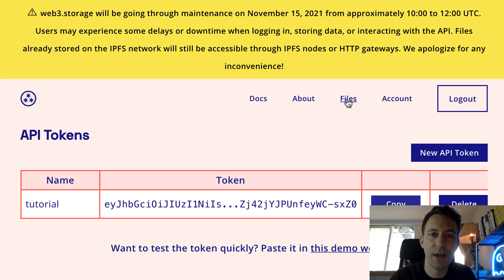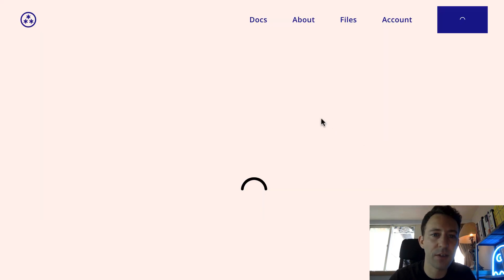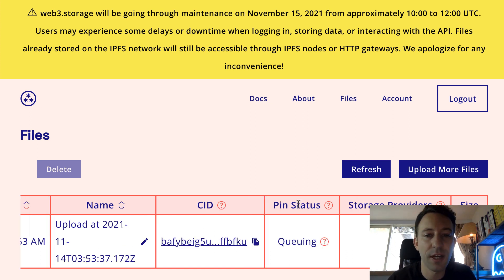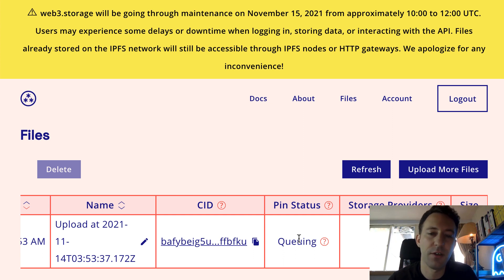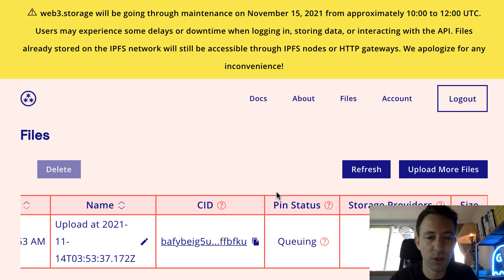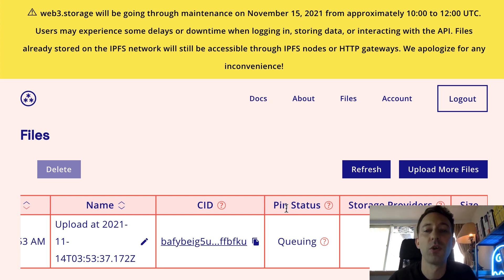If you go to your Web3 Storage dashboard and click on files, you can see the details: the name of the file, the CID, and the size. It also gives you the pin status. At this stage, your file is available in IPFS, but only for 48 hours — it will be garbage collected by IPFS nodes if you don't do anything. But Web3 Storage is going to pin it for you, which will persist your file on IPFS.